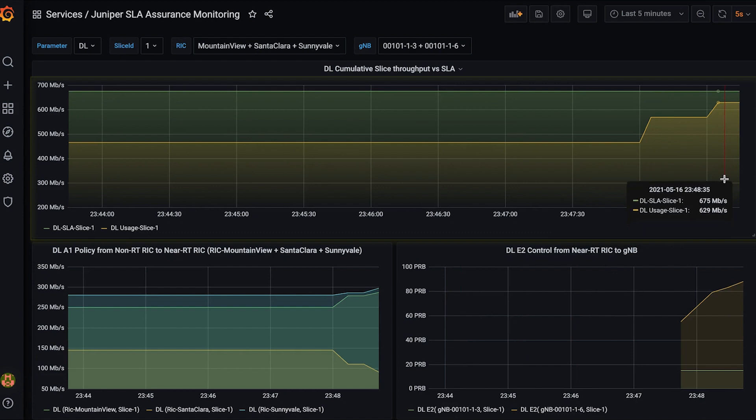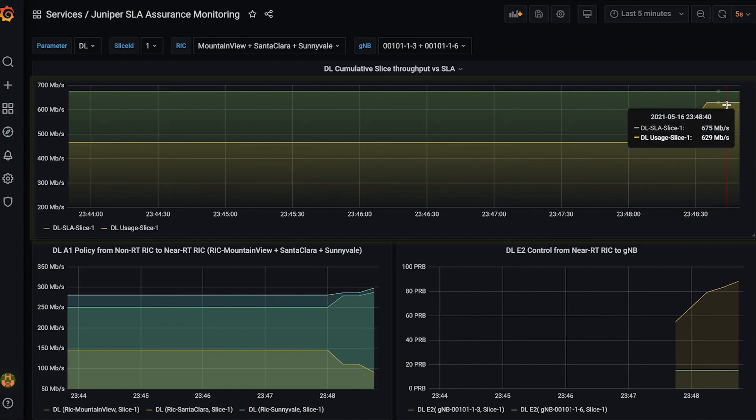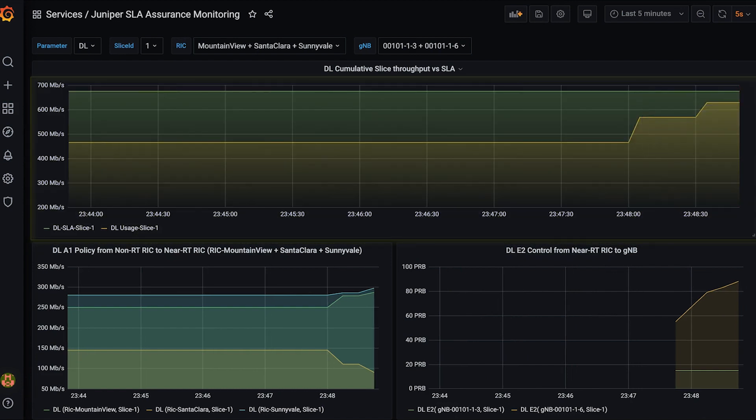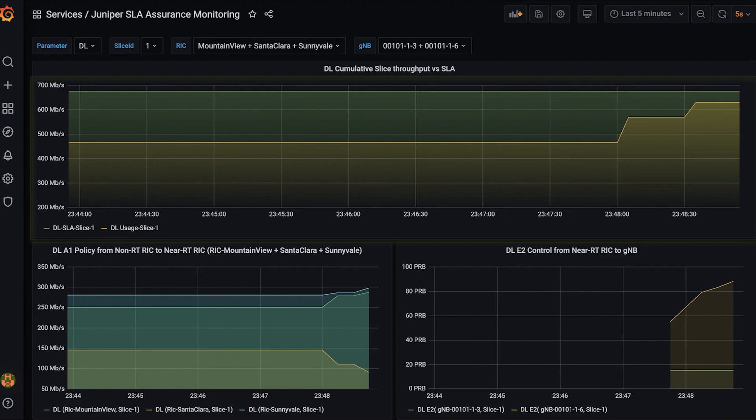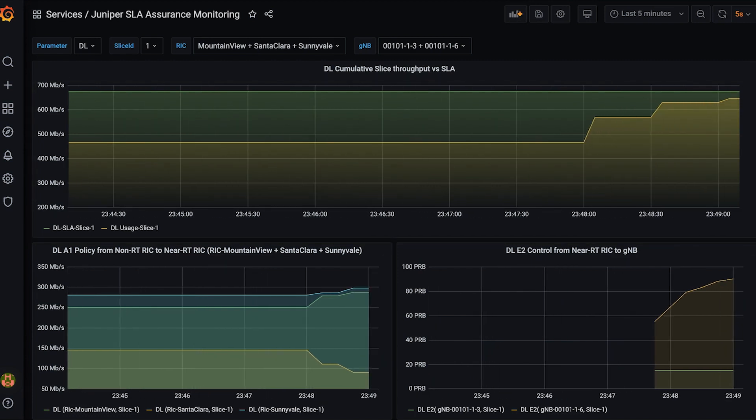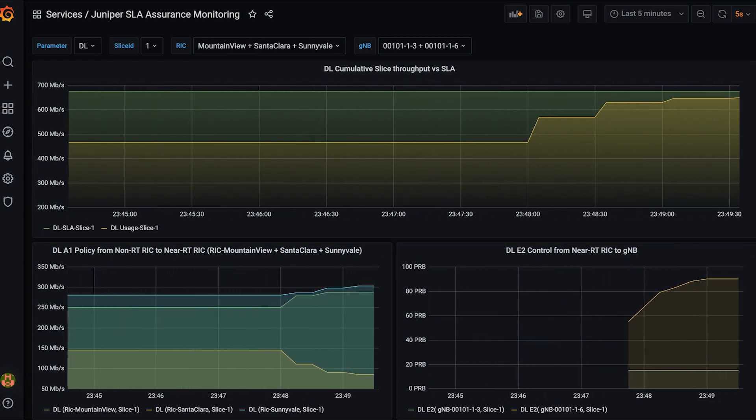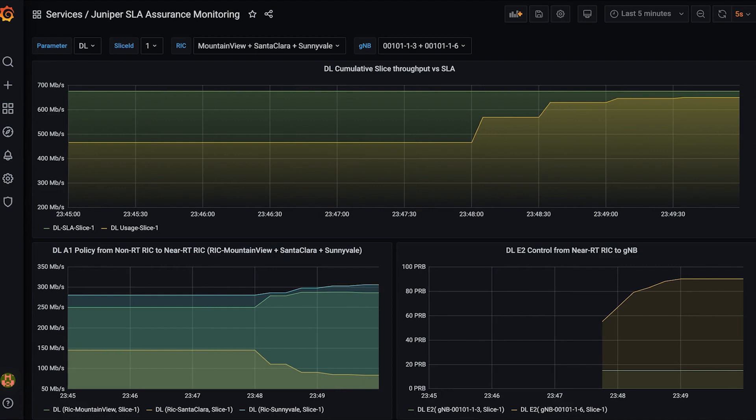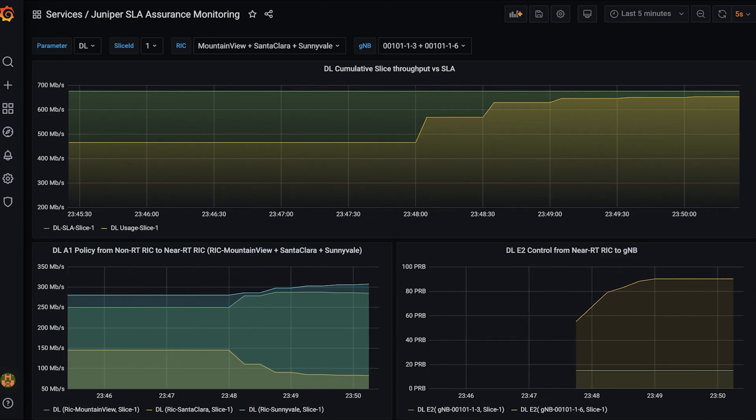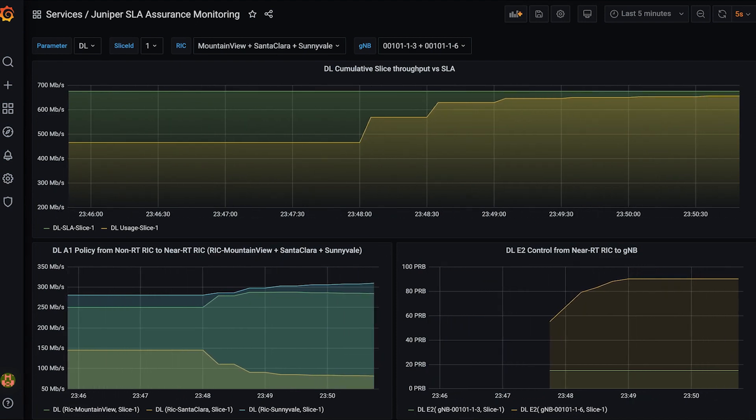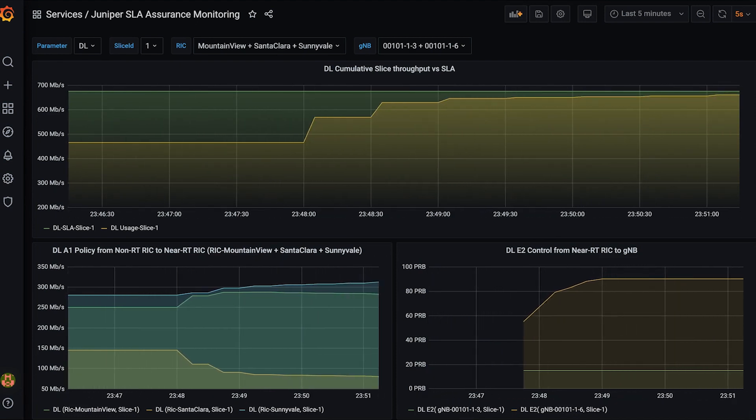In the top graph, the RIC applications detect the unused slice capacity on some of the GNODE Bs and reallocate to the overloaded GNODE Bs. When the slice capacity allocation is done properly, it will reach to this SLA objective line.